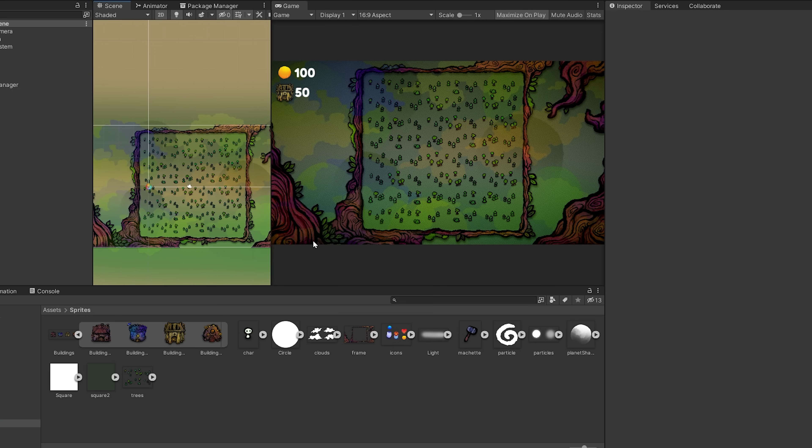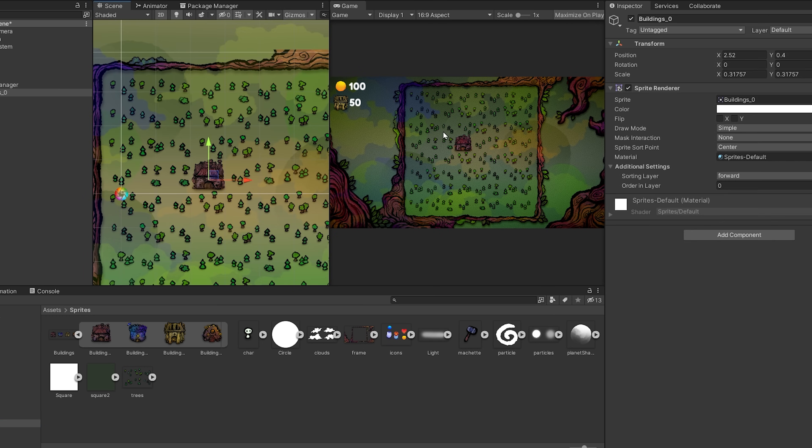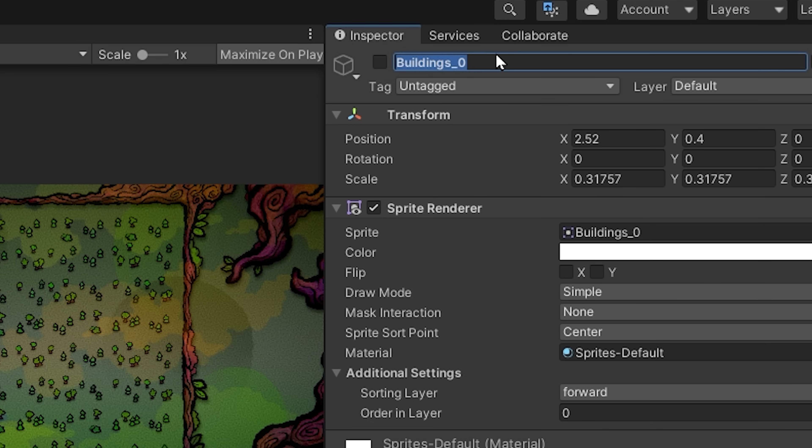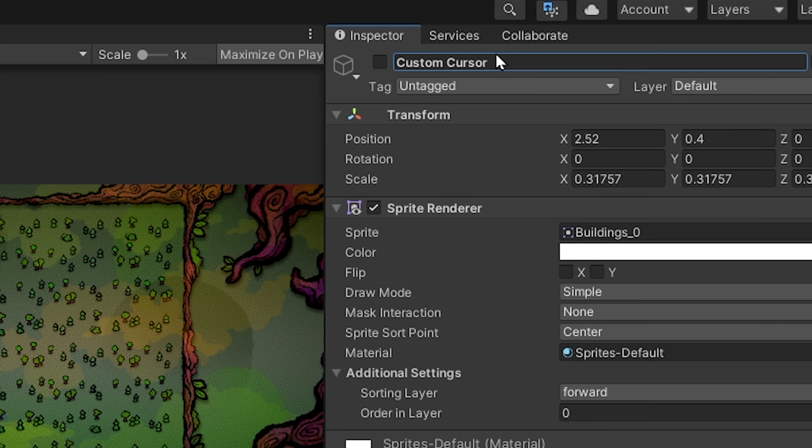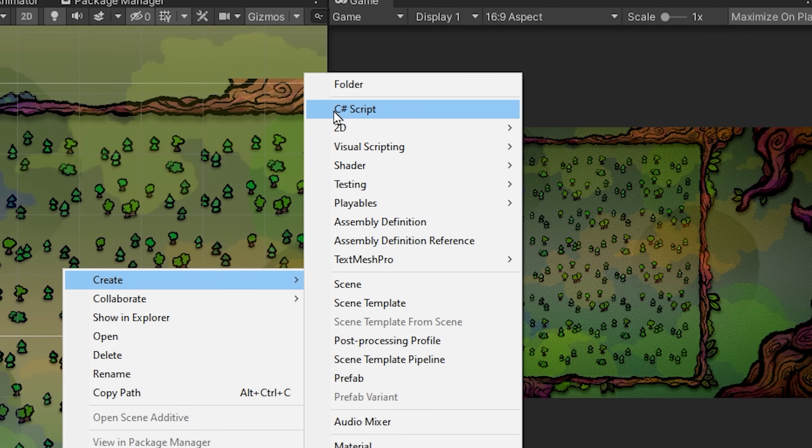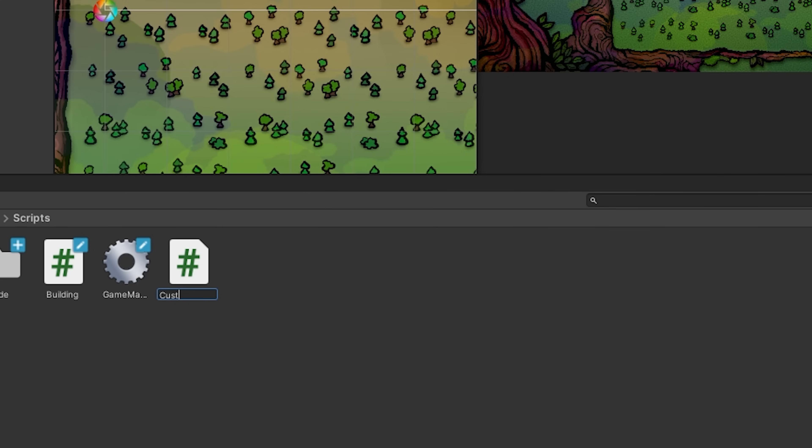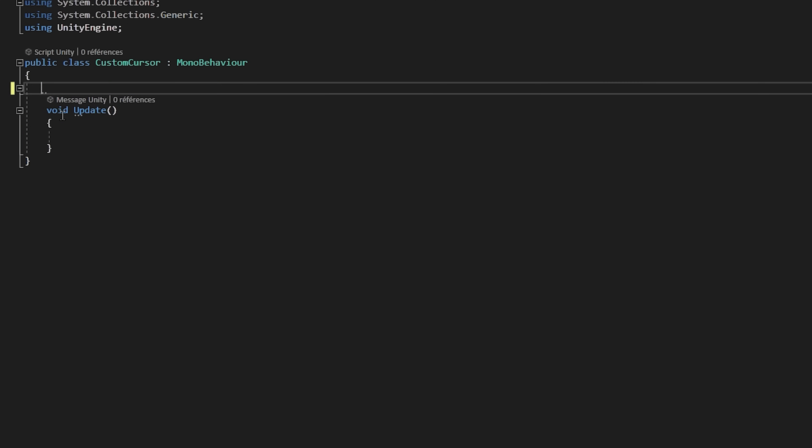I will also rename it to custom cursor. Let's create and add to this new object a C-sharp script called custom cursor. This script will be in charge of making the custom cursor follow our mouse position.